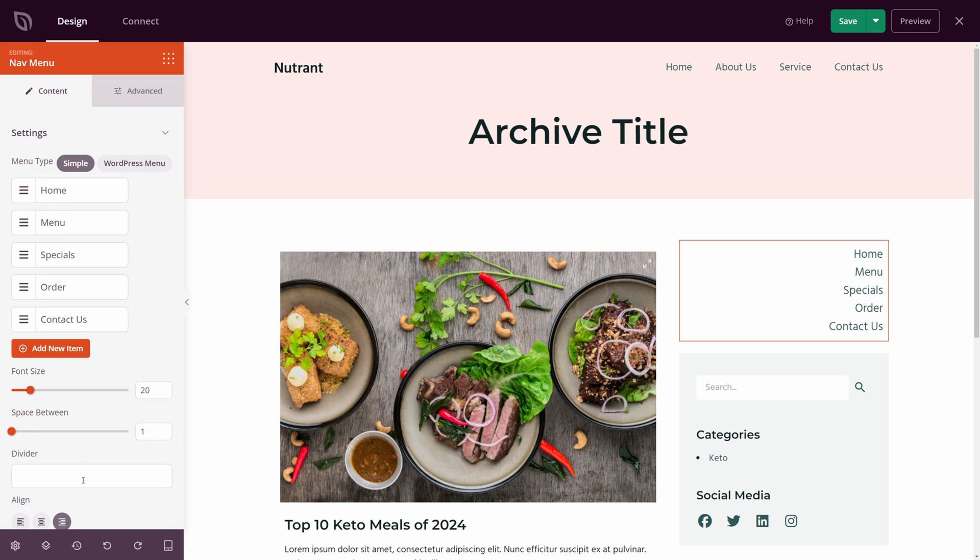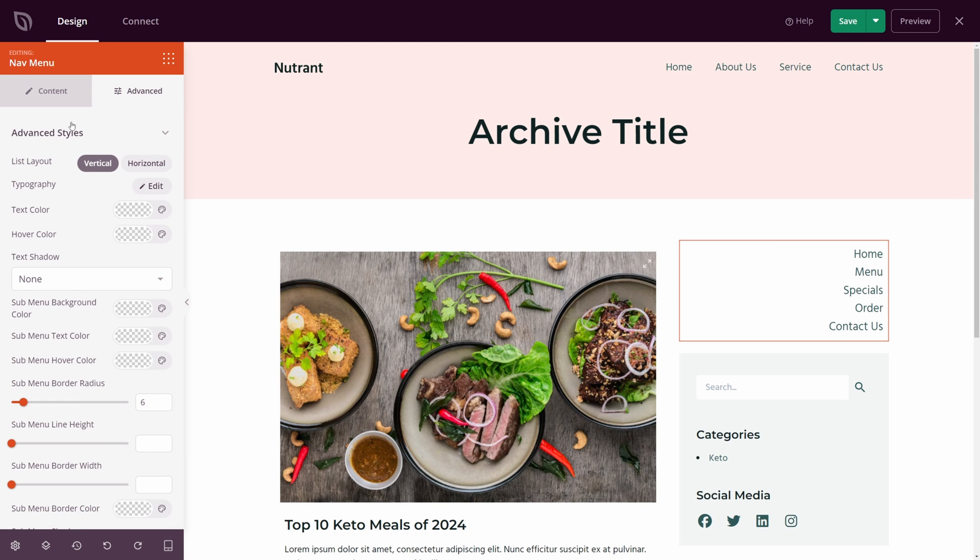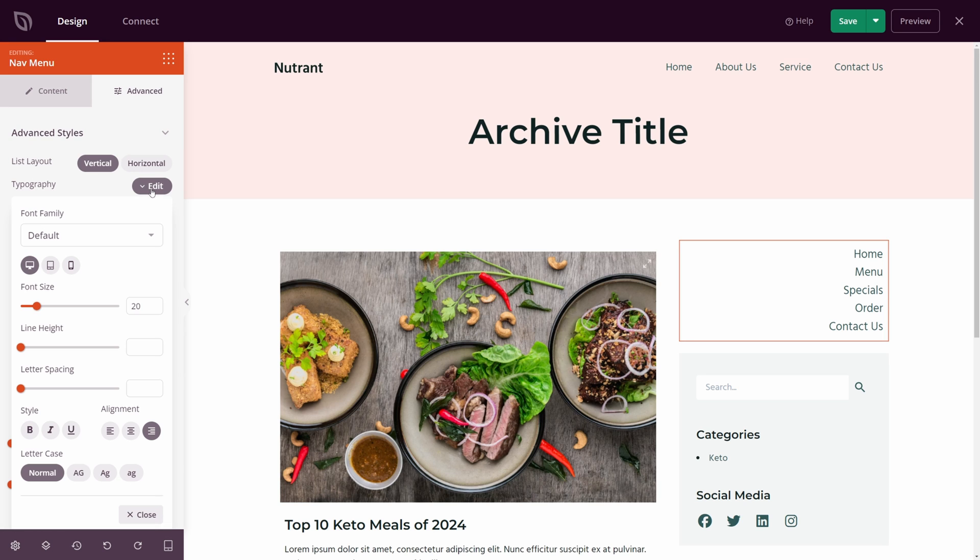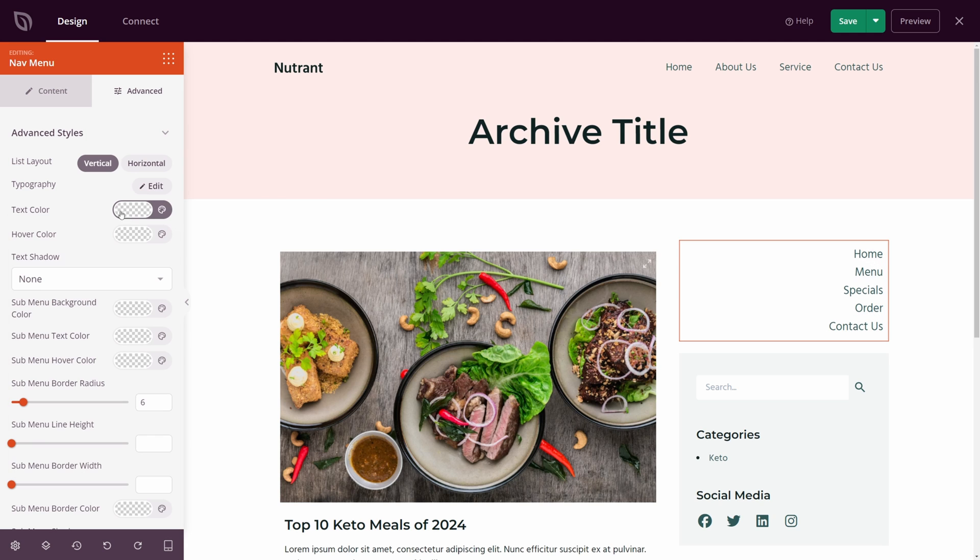We can come up to the top and click on advanced. And we already changed the list layout. But here you have typography options, you can click edit. Here you can change the font size, the line height, letter spacing, the styling. So if you want to bold it or not, you could italicize or underline it.